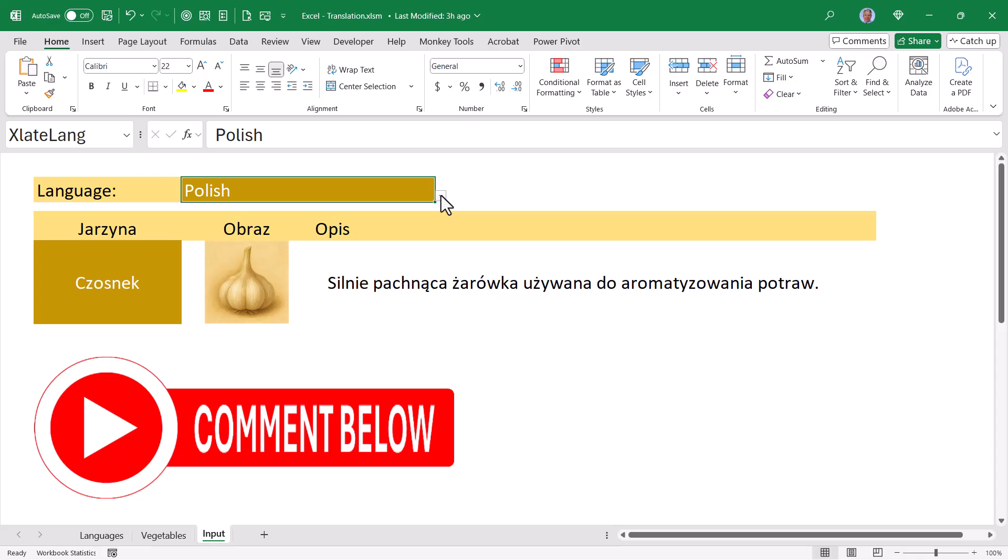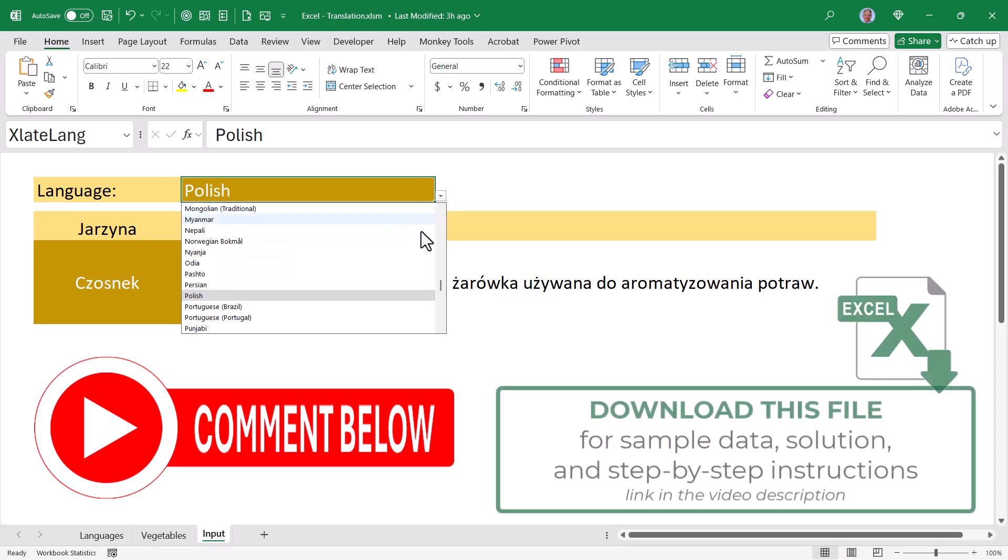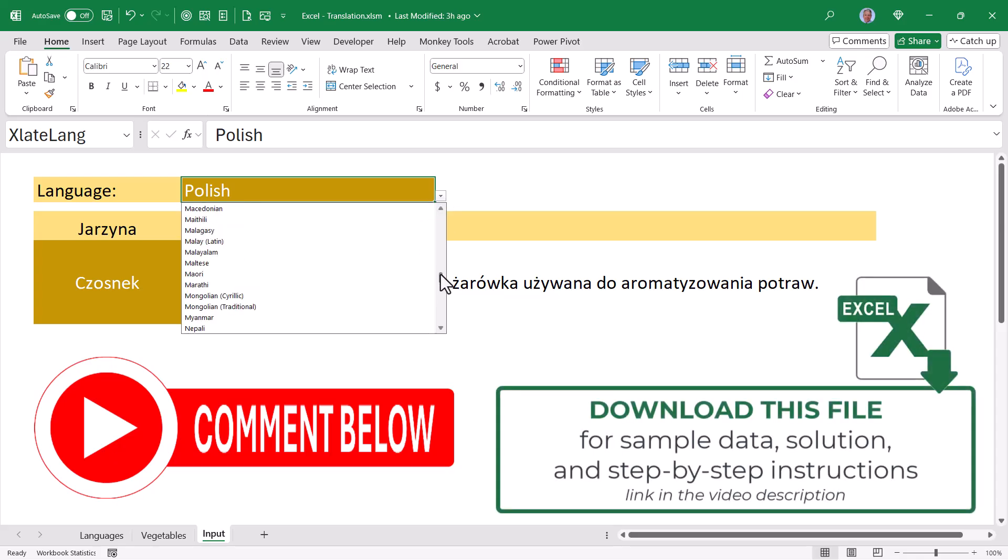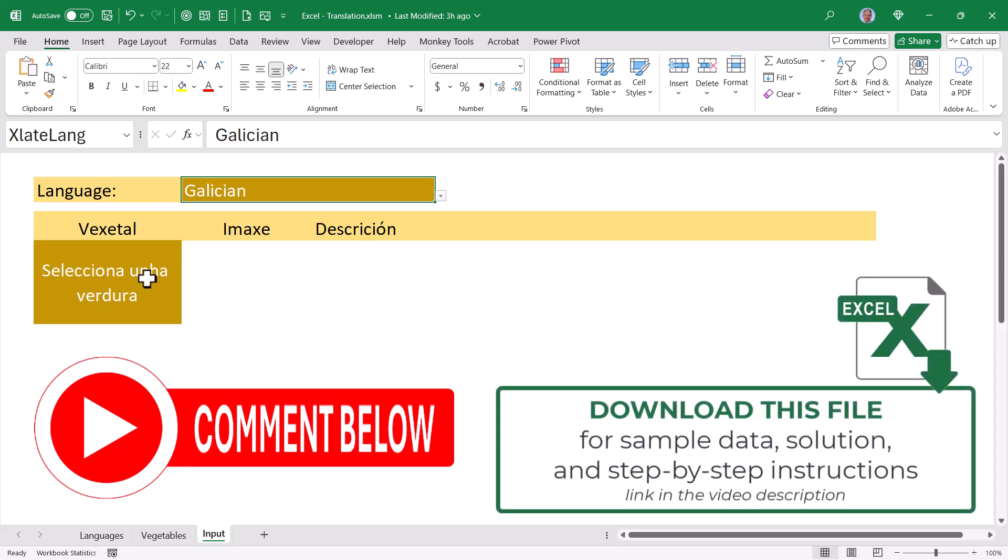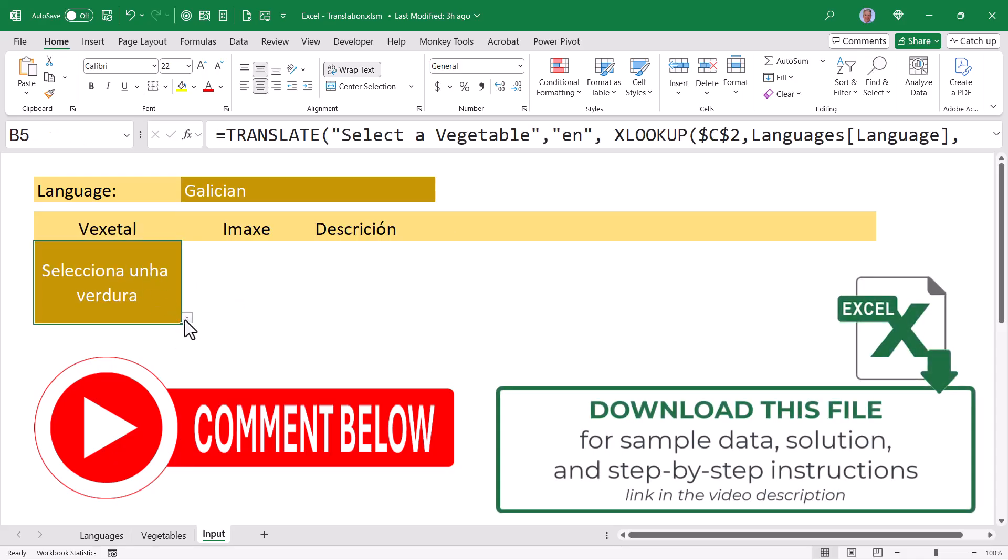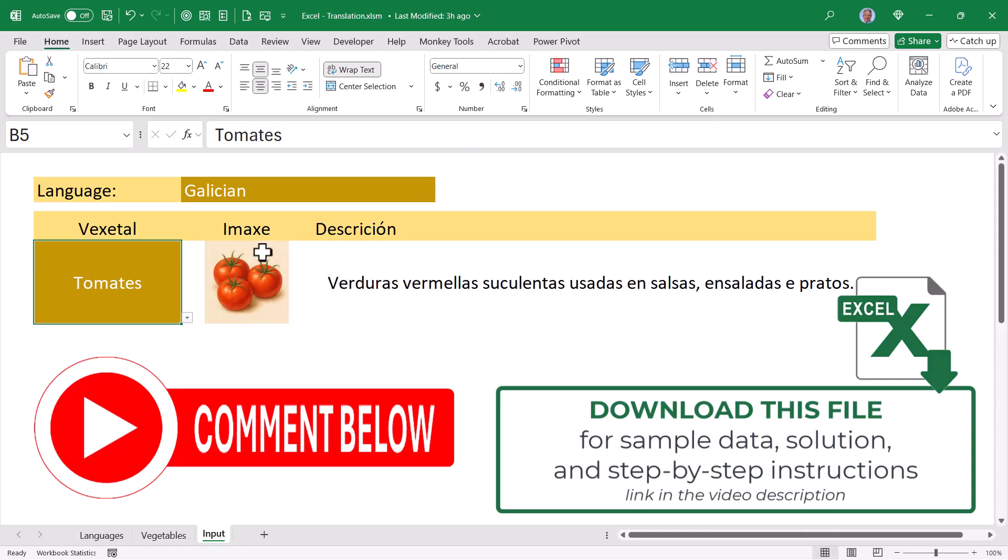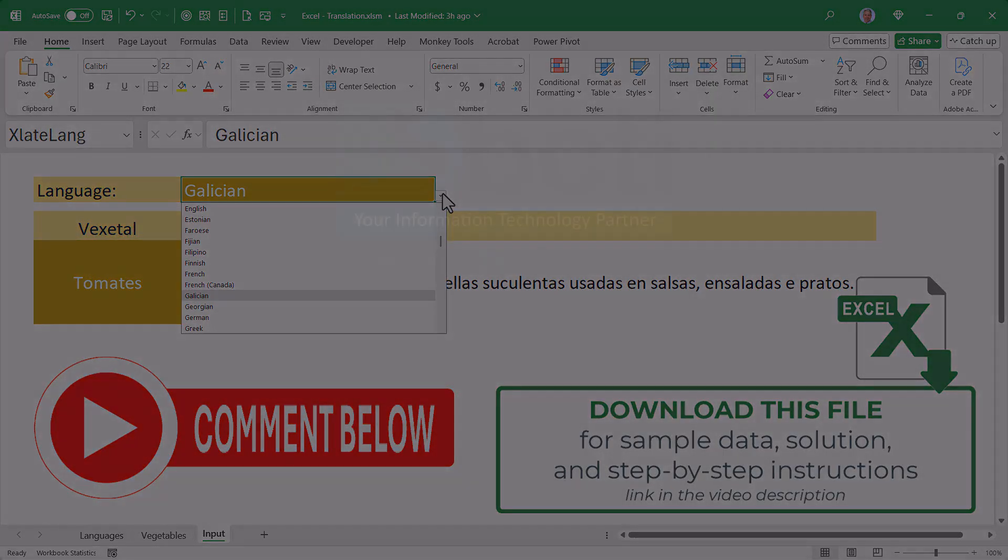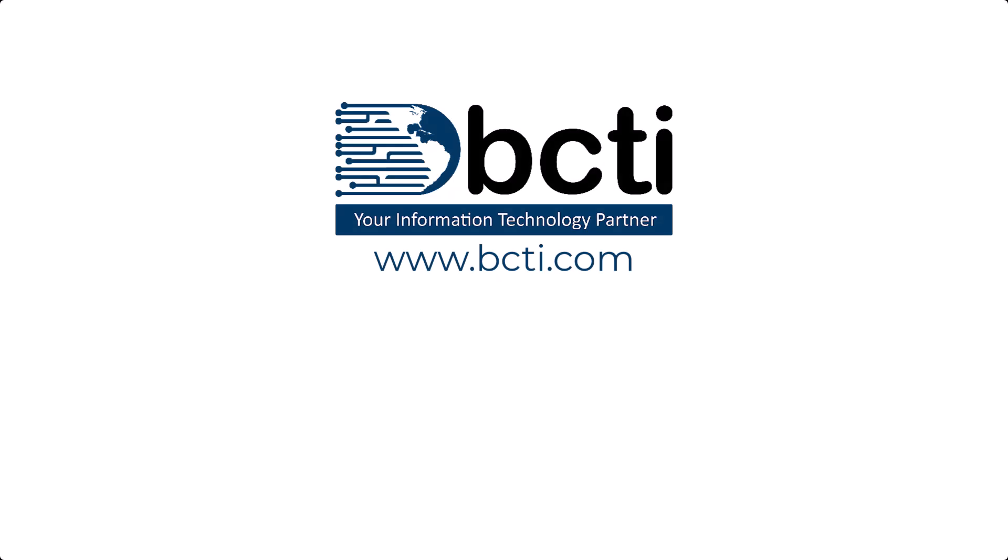Let me know what you think in the comments. And as always, download all of these files from the link in the video description so you can get the solution file along with all of the copy-paste lookup tables and step-by-step instructions to build the whole thing. Thank you so much for watching, and remember at BCTI, the learning never stops.